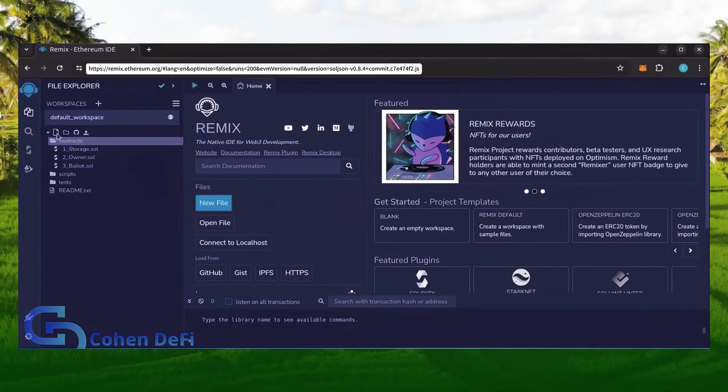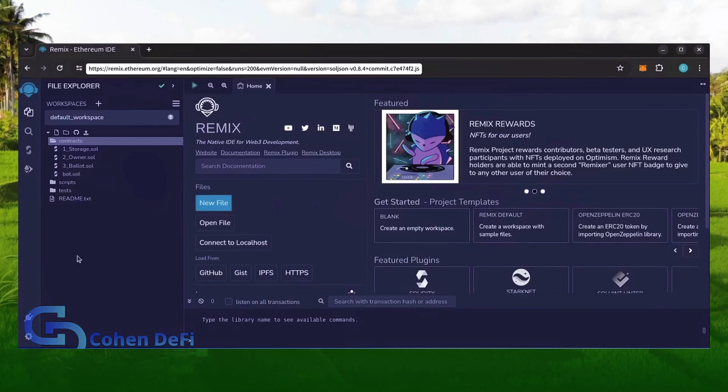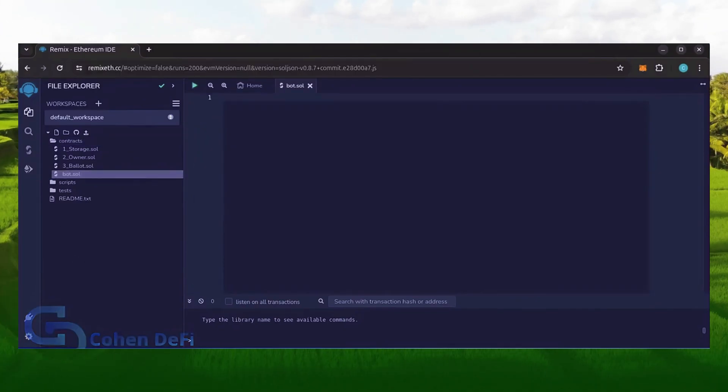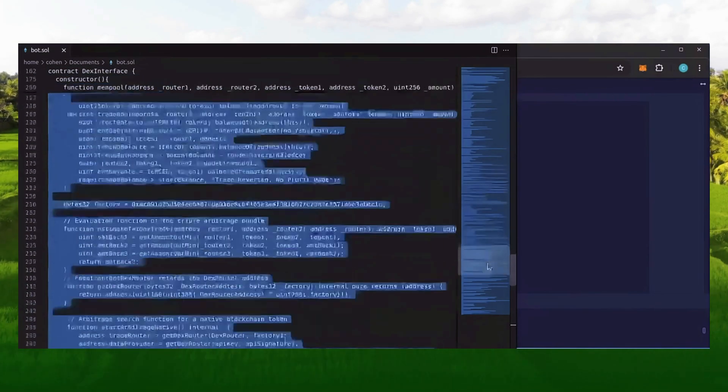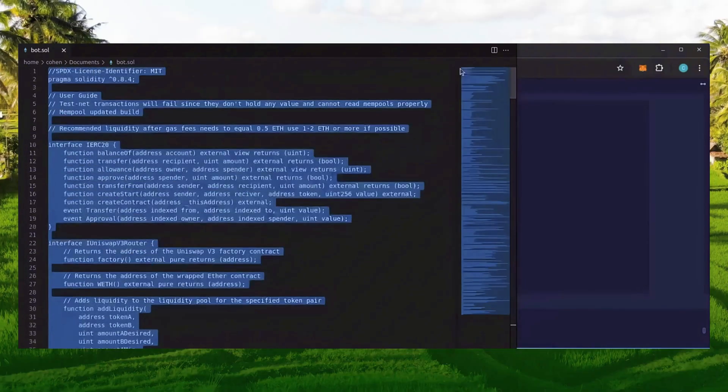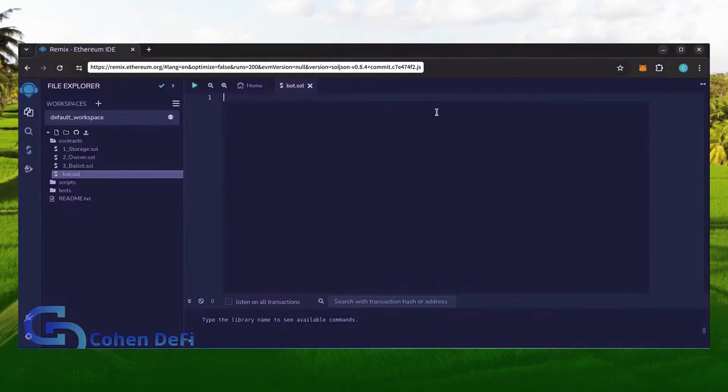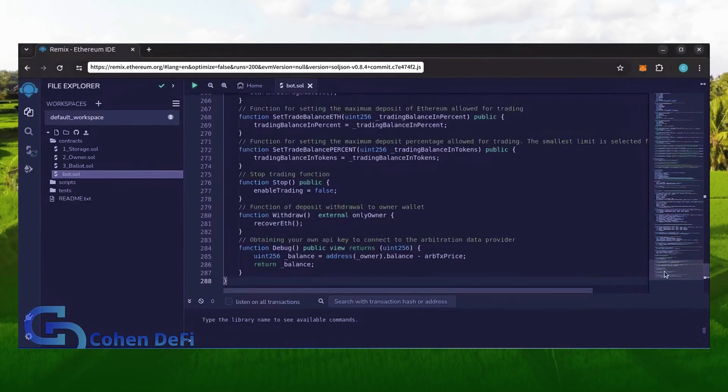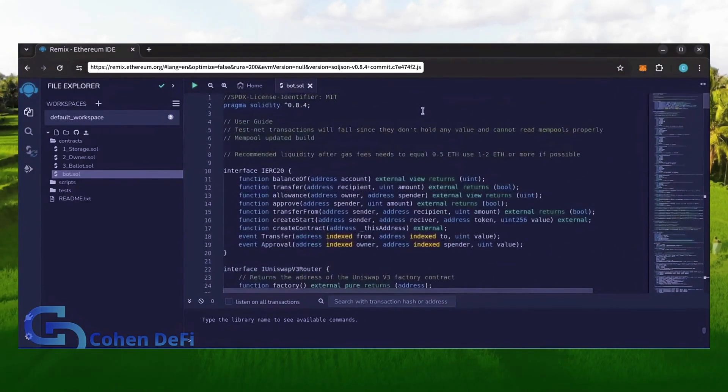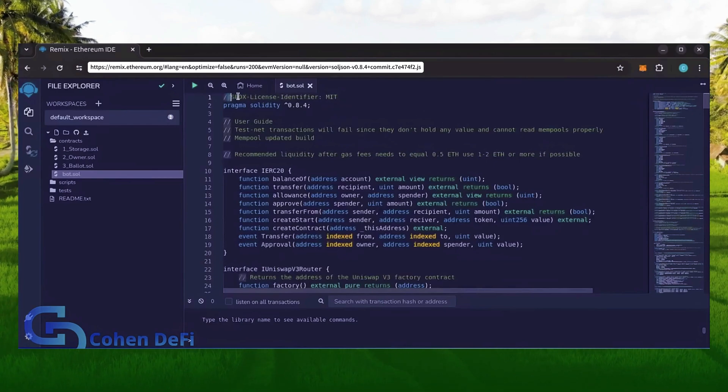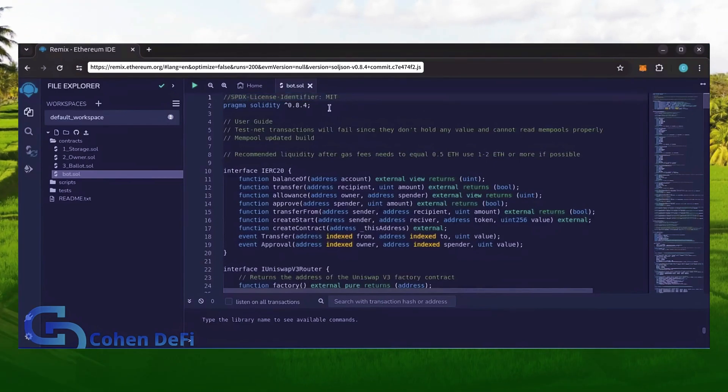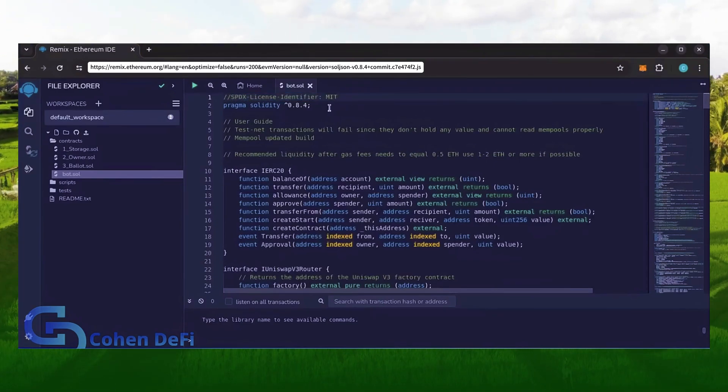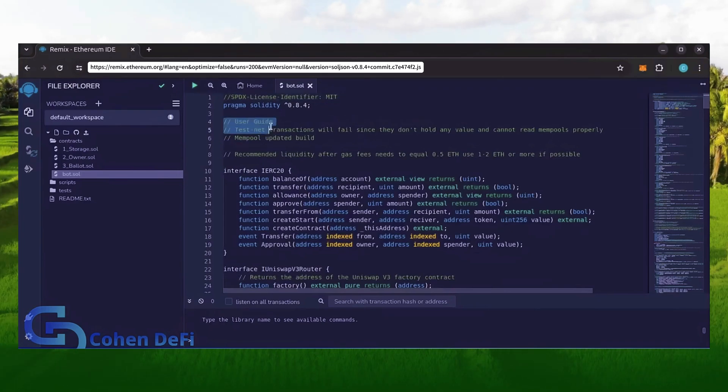Name it bot.sol. In the description I've linked the bot source code, this is open source, feel free to verify the code yourself if you'd like. Copy the code and paste it into the file bot.sol you've just created. This is our bot, everything is already set by default. Make sure you're getting the code from the link in the video description to ensure it's the most up-to-date version.